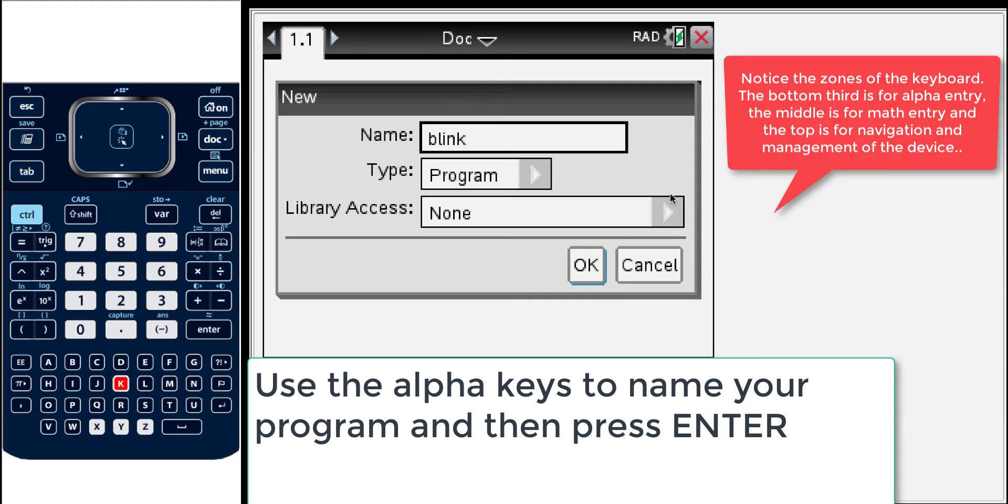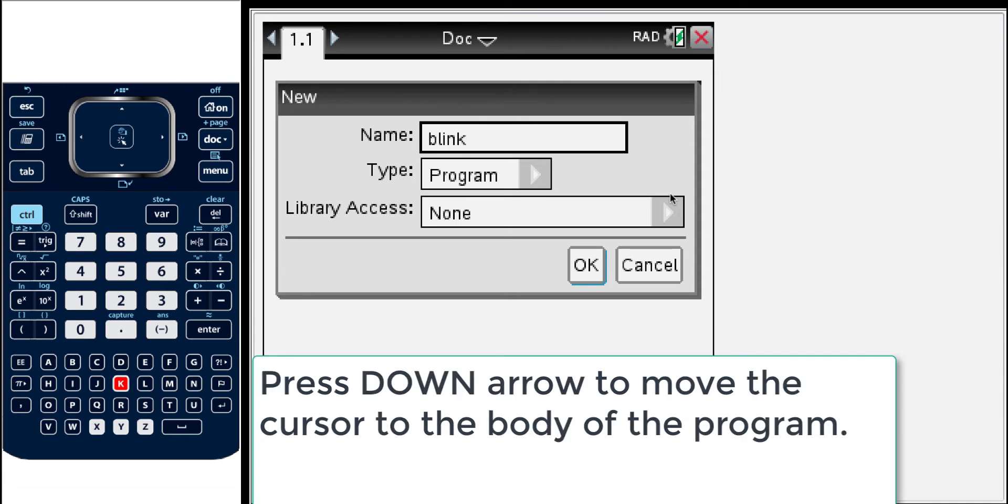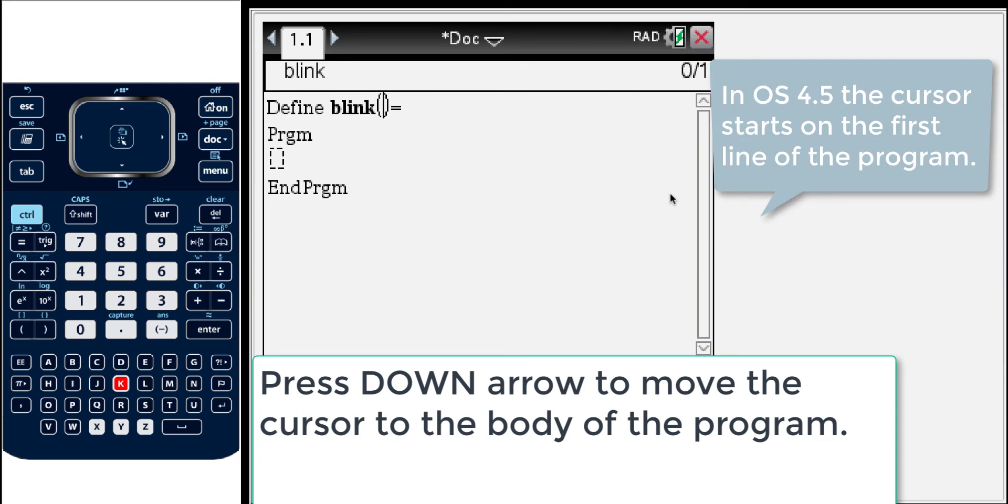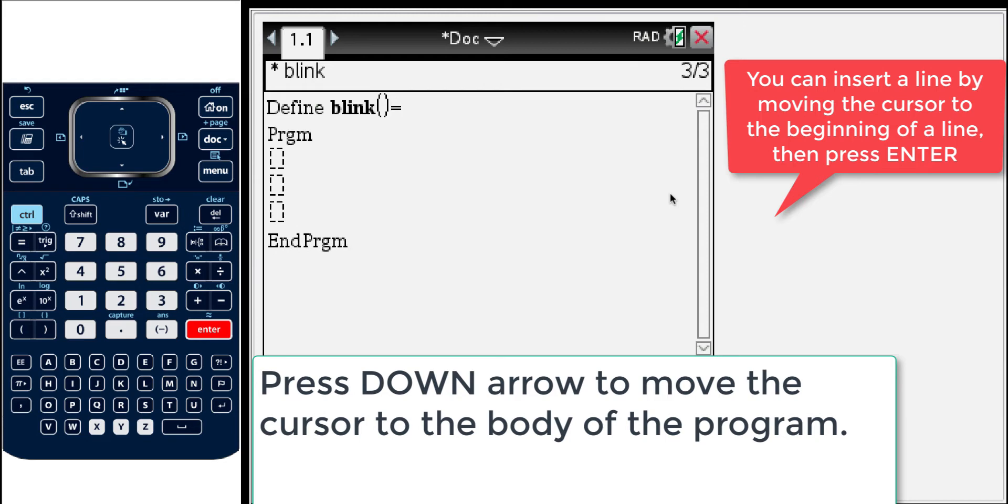You may notice that the keyboard of the Nspire is divided into three parts. The top section is navigation, the center is math entry and the bottom are alpha. So I'll press enter to respond to this dialog box and now I have a program. Here's the program editor. Now I use the down arrow to move into the body of the program and I'll make a few extra enters to create some lines that we may need later in the program.